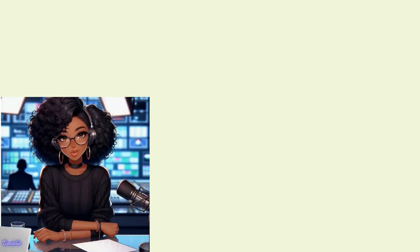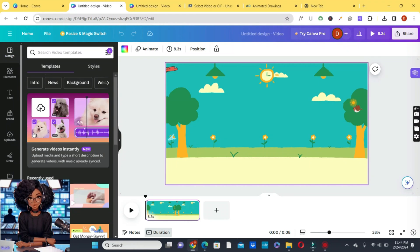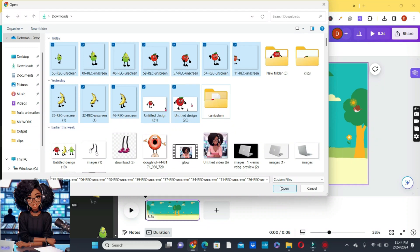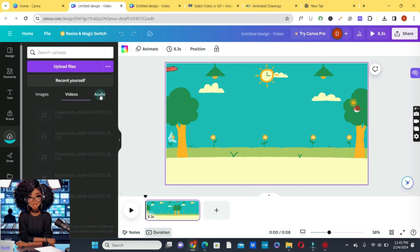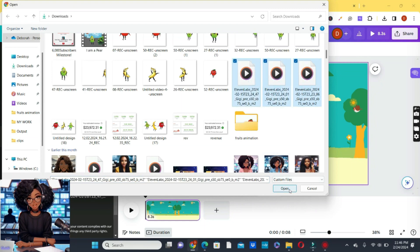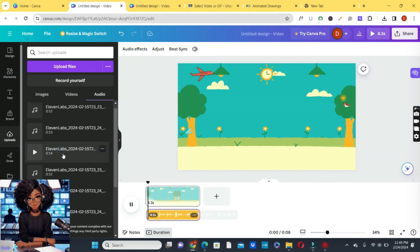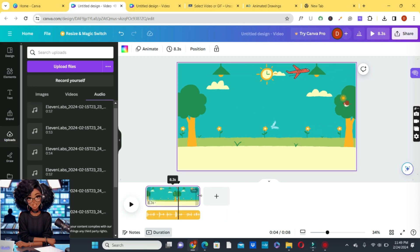Now import all your clips into Canva — this is where we start assembling our animated masterpiece including audios. Go to Uploads, then Videos, click Upload Files, and import all the animated clips. Also import the voiceovers created with ElevenLabs: click Upload Files under Audio and select the three voiceover files. Choose the first audio and stretch the page to match the length of the audio so everything plays in full. To duplicate a page, click the three dots and select Duplicate Page. Make sure your page length is in line with your audio.